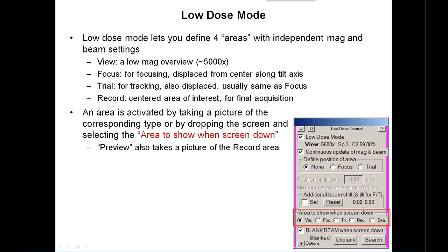To activate or go to one of these areas, the simple way is just to take a picture of that corresponding camera type. The other way is to drop the screen and use the area shown when screen is down selection, so that it goes to one of the areas. That's particularly useful for adjusting the low dose in the first place.